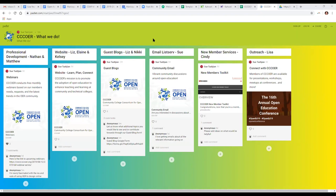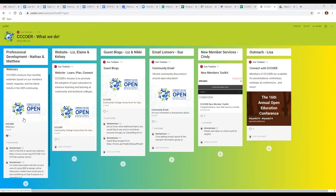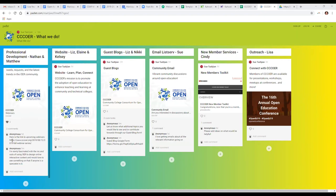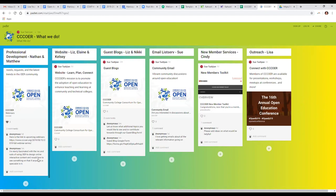Nathan and Matthew introduce themselves. In the Padlet there's a link — also in the chat — to the web page with information about the upcoming webinar series. We're going to run through the topics for this fall semester quickly.